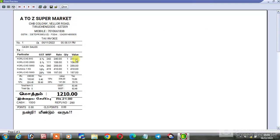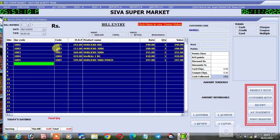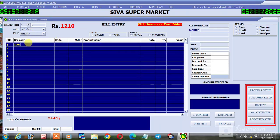Tax Bill — ready tax invoice, GST, cash sales. Enter the customer name. Invoice details are shown.